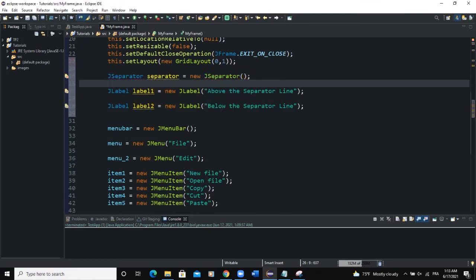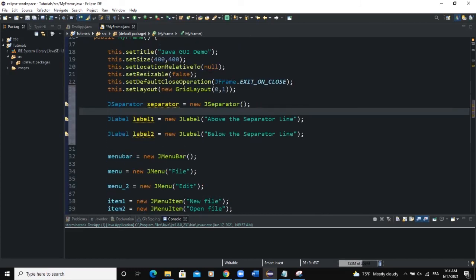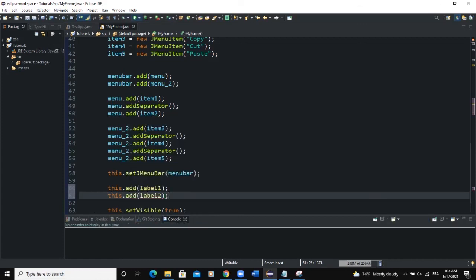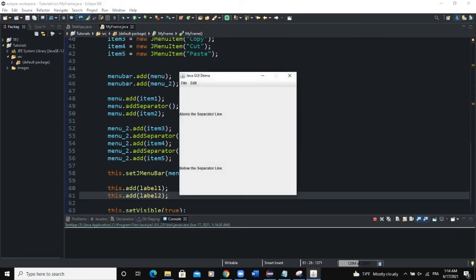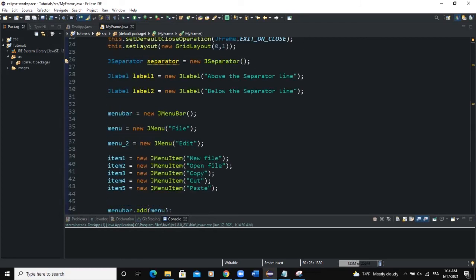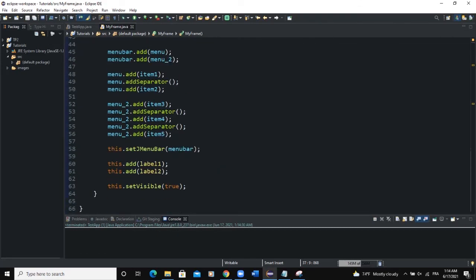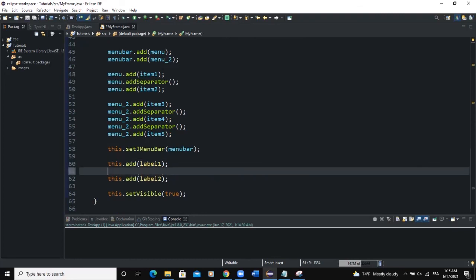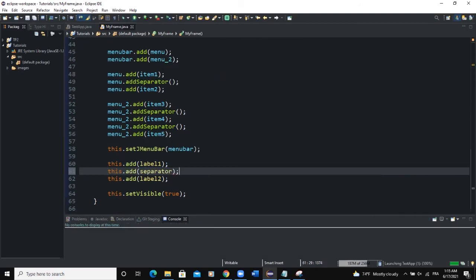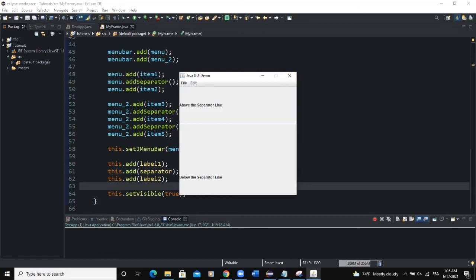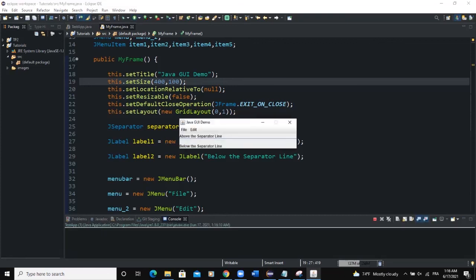Now let's add the components to the frame: this.add(label1) and this.add(label2). When we run, we see the two labels but there's no separator yet. For menu items we used addSeparator(), but here we add the JSeparator instance directly. We add it between label1 and label2: this.add(separator) placed between the two add calls. Running again, you can now see the separator line has been added to the frame between label1 and label2. Decreasing the frame height shows it more clearly.